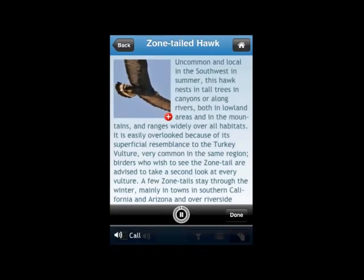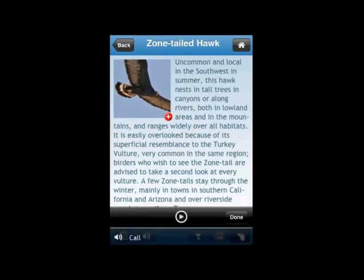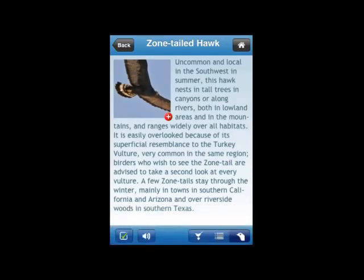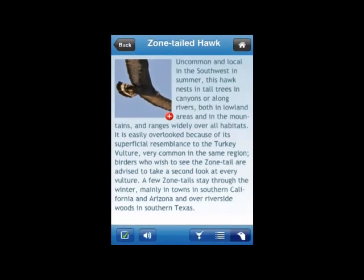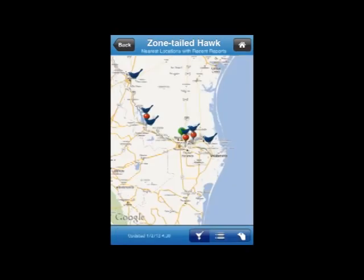I'll hit Done, and you'll note there's a green check in the bottom left of the screen — that means this bird is on my life list. So now let's go back to the map by tapping the map icon.